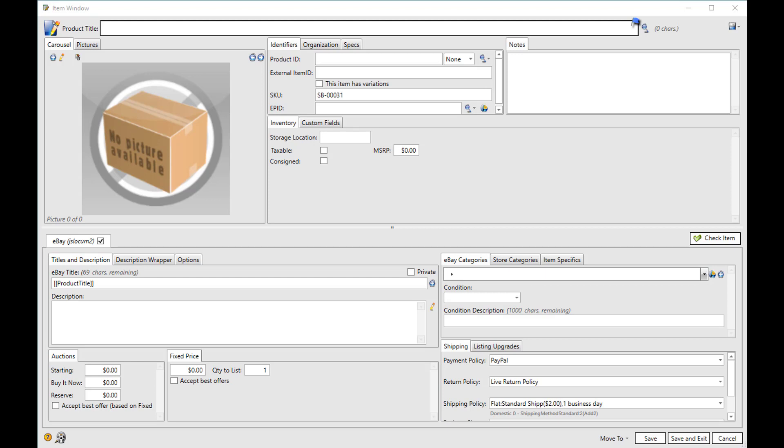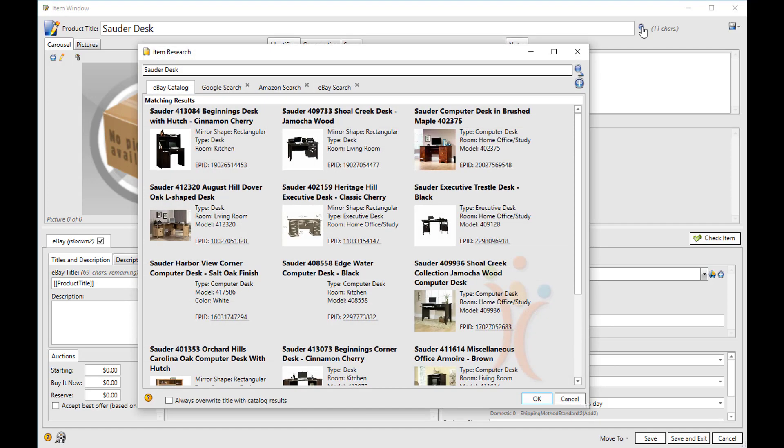The easiest way to add an item is if it's in the catalog, just search the catalog for it. So you'd enter your description, and then click the search icon, and it would bring up any matching items in the catalog. So just choose the one that matches and click OK.